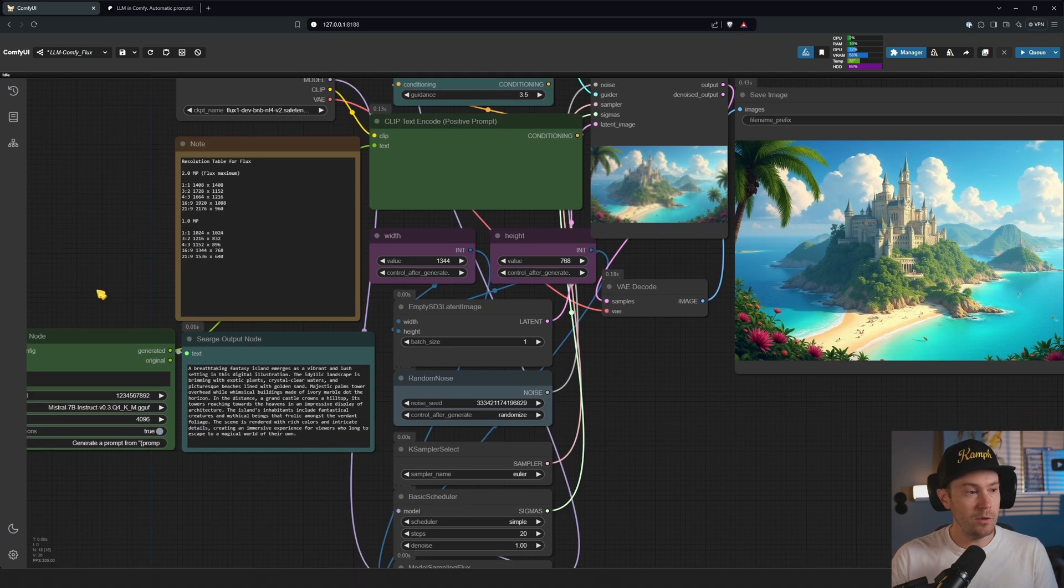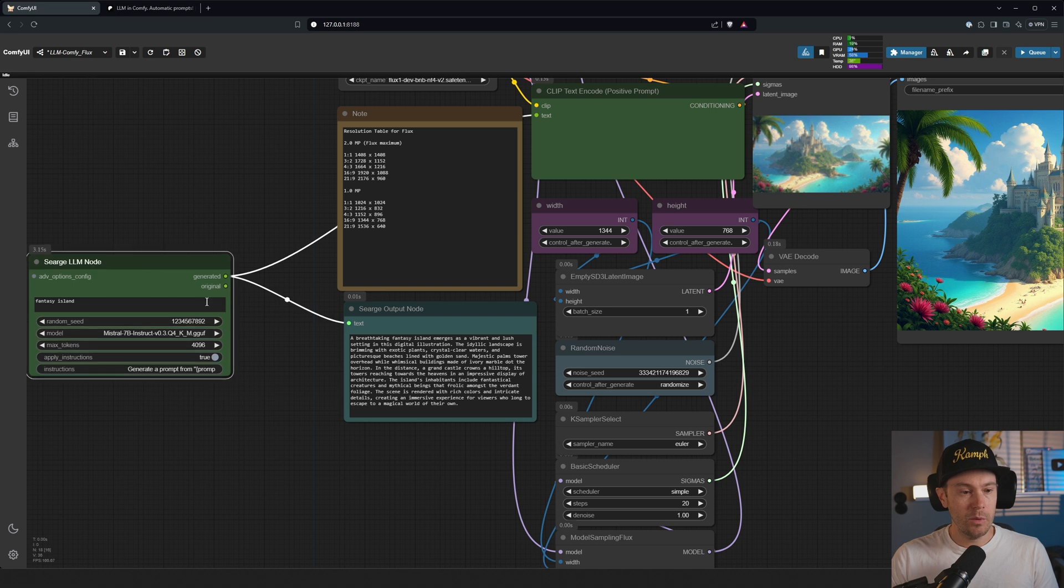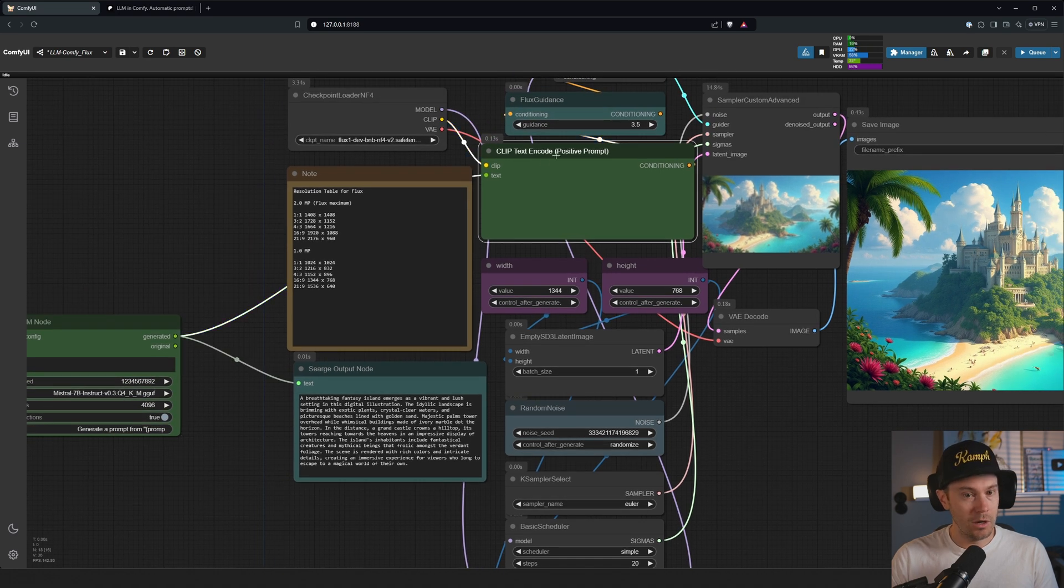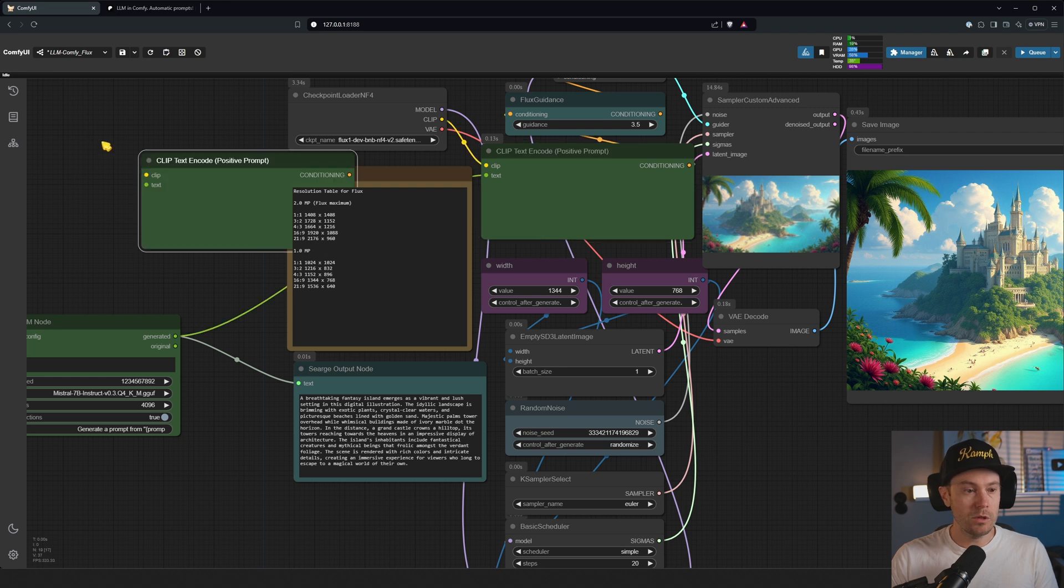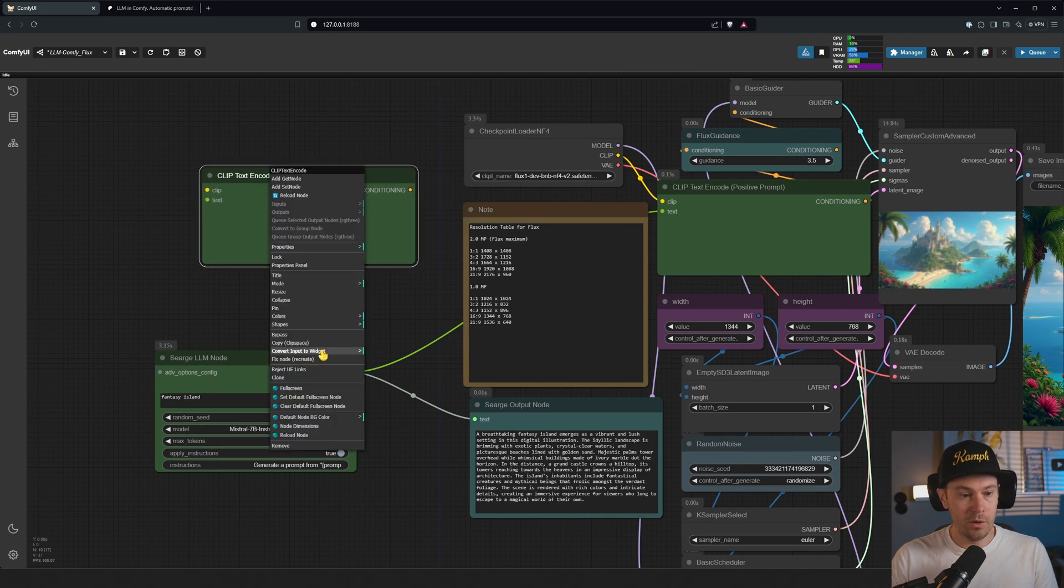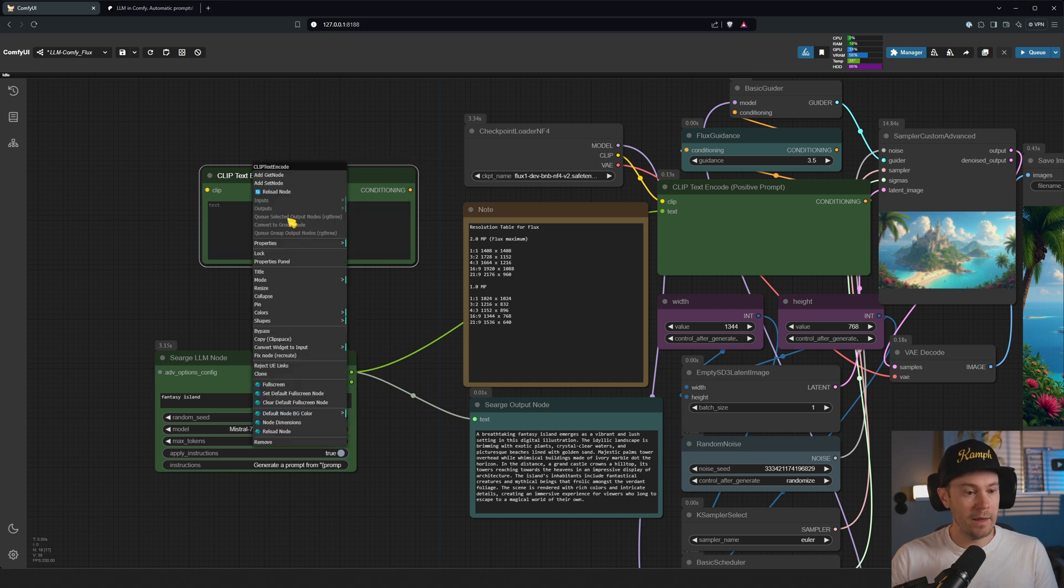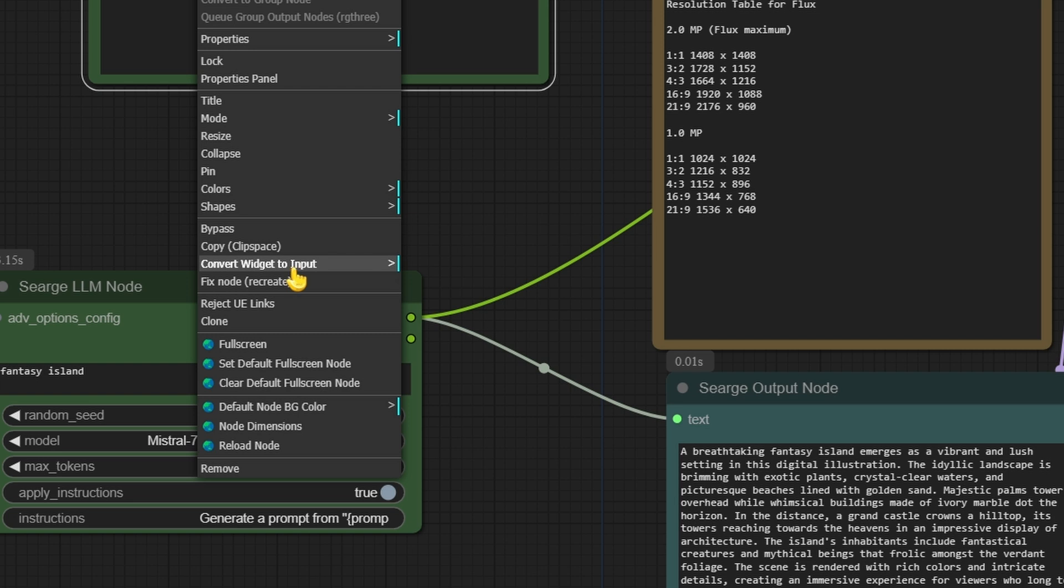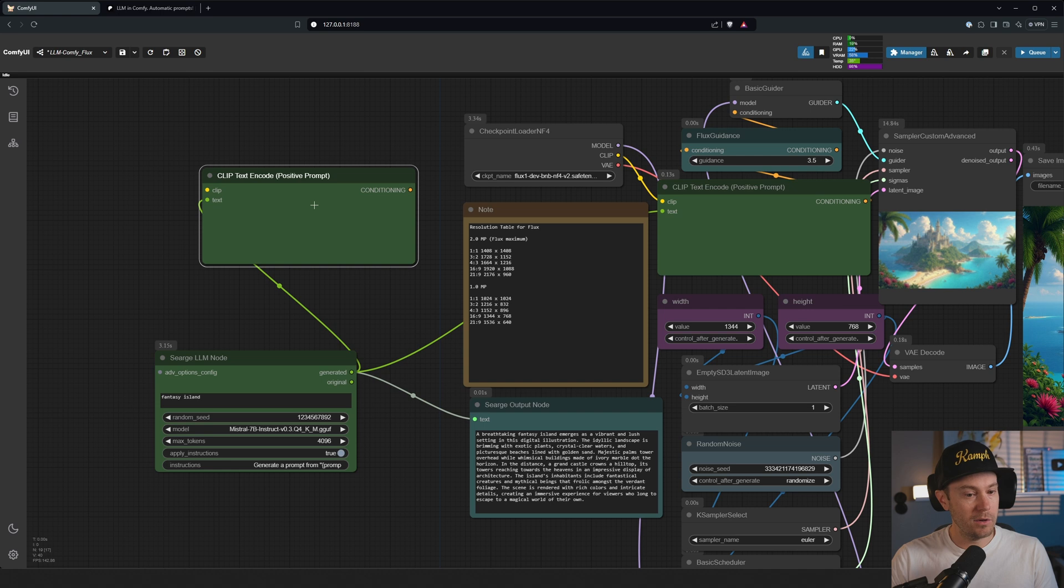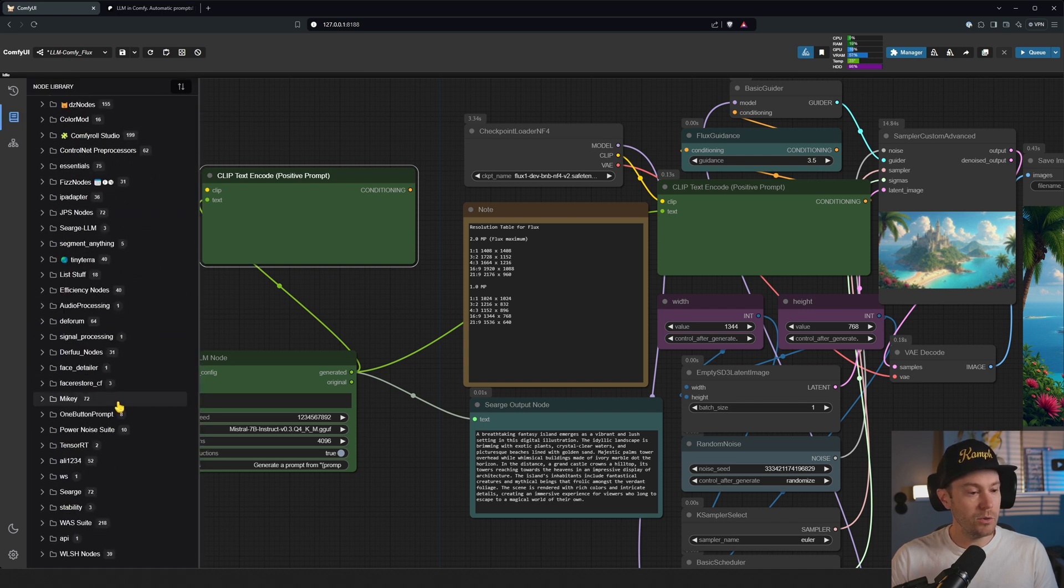This is super powerful. What we have done is we've connected from the generated to a clip text encoder. Usually it will look something like this, right? This is an old prompt box. If you want to build this yourself, just take one of these and convert widget to input, convert text to input, and then you can drag a text input into that box.